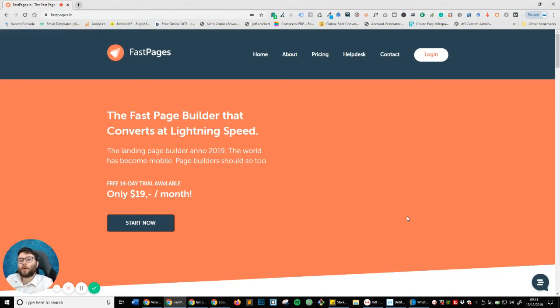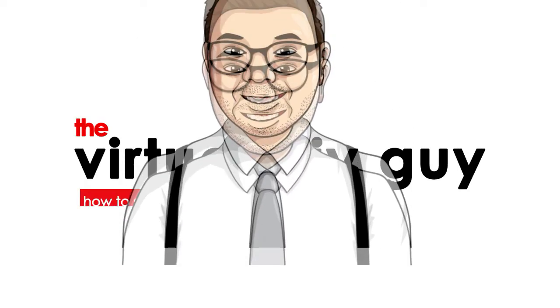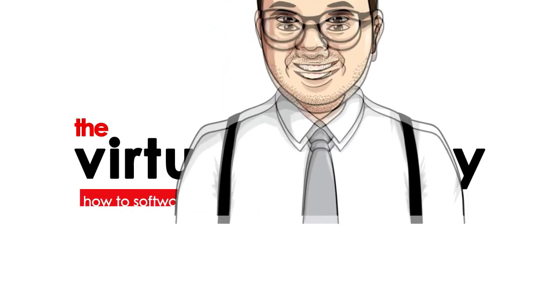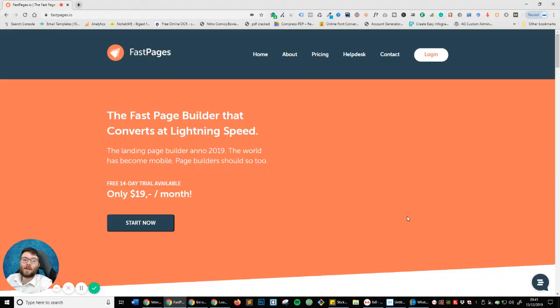In this video, I'm going to show you how you can build a quiz using one of my favorite funnel builder softwares called FastPages. If you've never heard of FastPages, stay tuned because we're going to get straight into that. Welcome back to a DIY virtual tutorial.